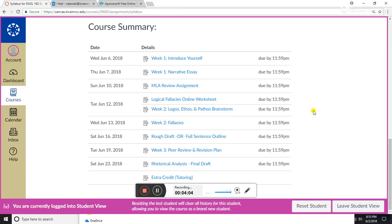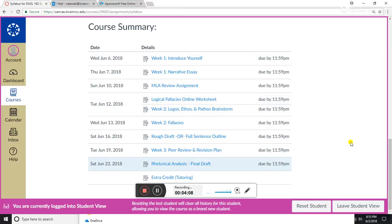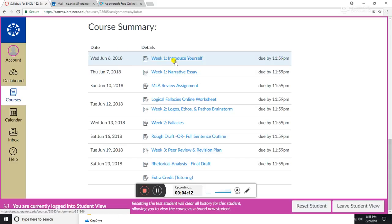These are assignments that are coming up in the very near future. It gives you a nice list of when something is due, what the assignment is, and a link to that assignment.